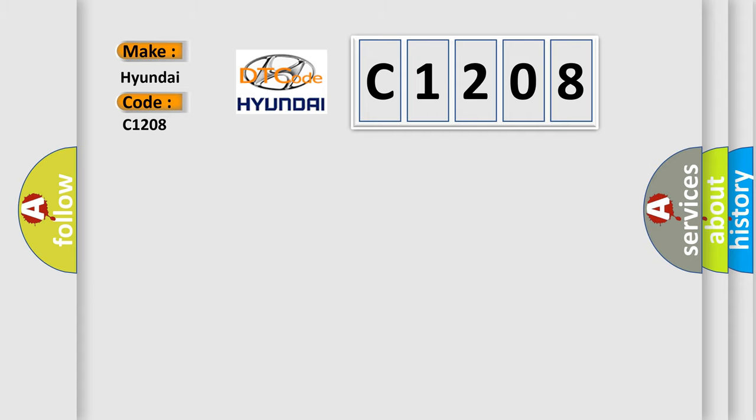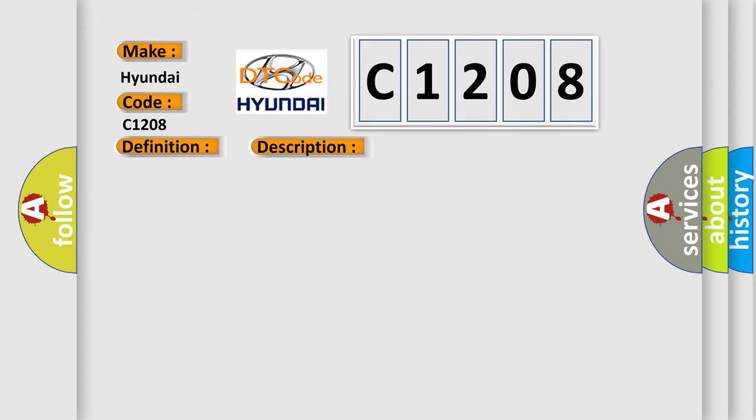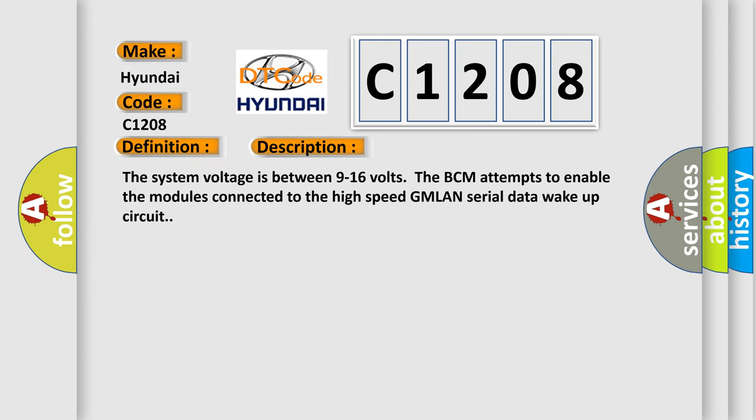The basic definition is High Speed Communication Enable Circuit. And now this is a short description of this DTC code. The system voltage is between 9 to 16 volts.